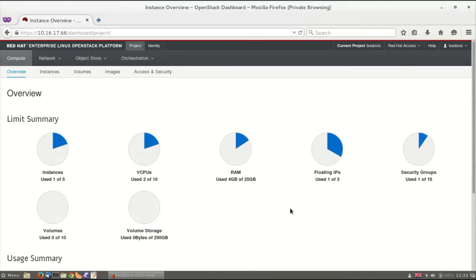My name is Angus Thomas and I'm an engineering manager at Red Hat working on OpenShift. In this video I'm going to walk through the process of deploying a RHEL Atomic Host instance onto OpenStack, then launching a containerized OpenShift v3 instance on top of the Atomic Host, and using OpenShift to deploy a containerized application.